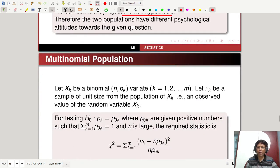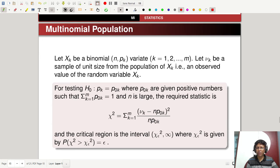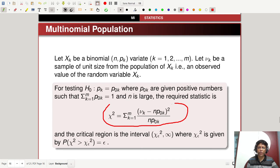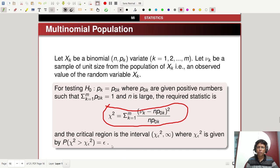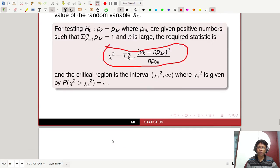For a multinomial population, the test is the chi-square test. The test statistic is chi-square = Σ(nu_k − N·P0k)² / (N·P0k), and the critical region is chi-square > chi-square_epsilon — a right-tail test.